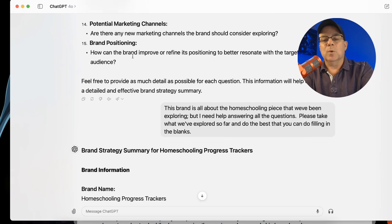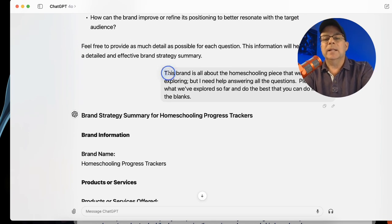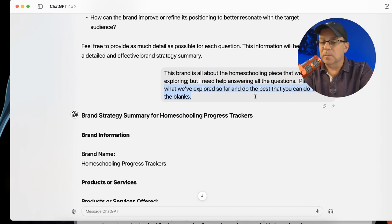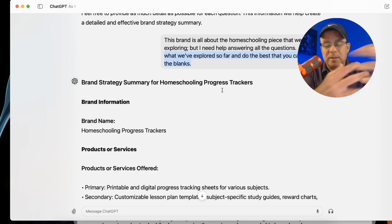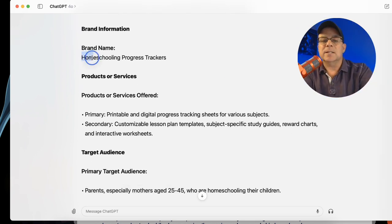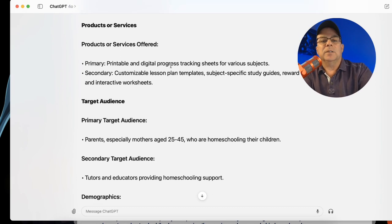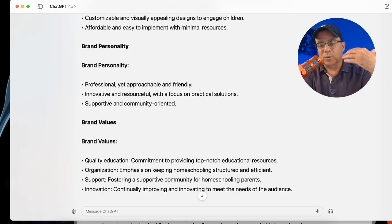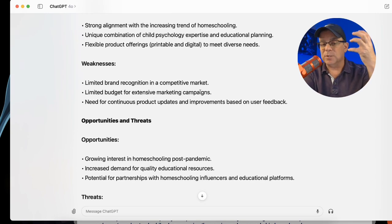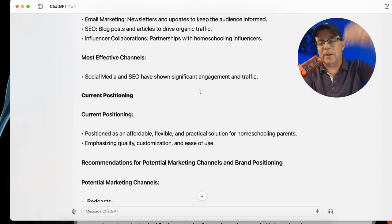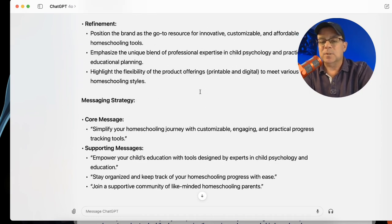My response was: 'This brand is all about the homeschooling piece that we've been exploring. I need help answering all the questions. Please take what we've explored so far and do the best that you can in filling in the blanks.' I gave it minimal information, and ChatGPT obliged. It has all that context — it defined the brand name, products and services, target audience, and just goes on and on filling out all of this great information. If you're stuck and all you had was an idea, a business name, and maybe a target audience, you can have ChatGPT do the rest.